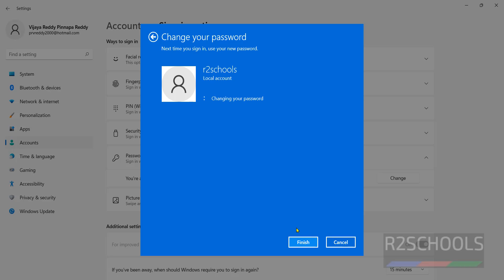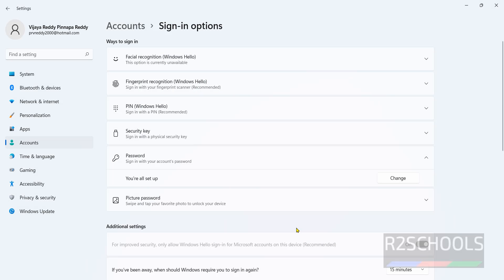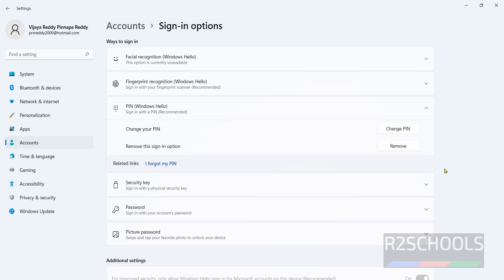So in this video we have seen different ways to change the password of user accounts in Windows 11 operating system. For more Windows videos, please subscribe my channel.